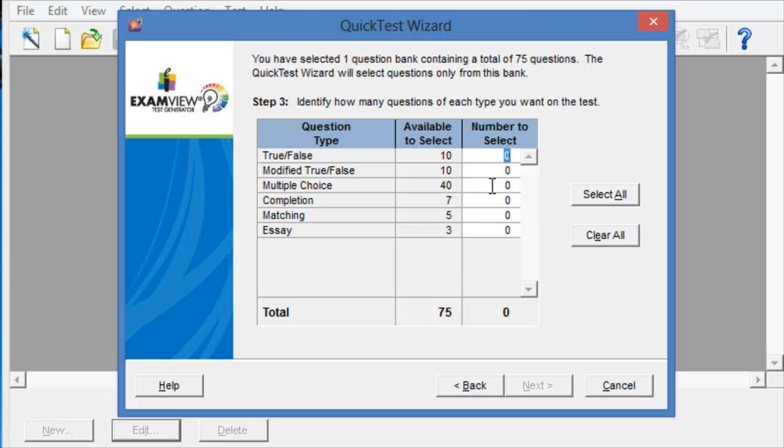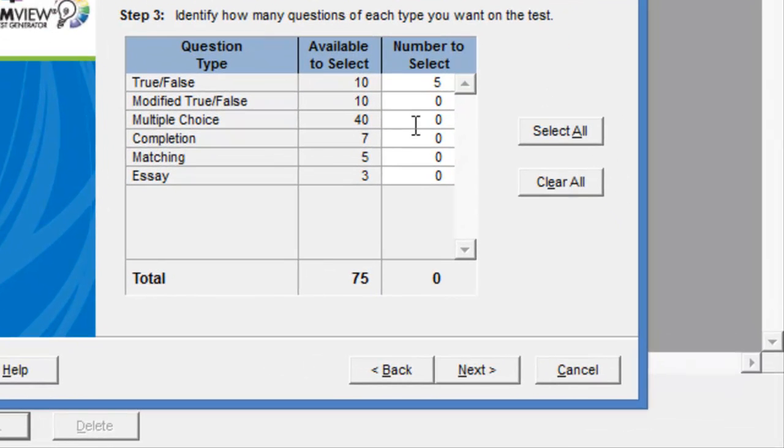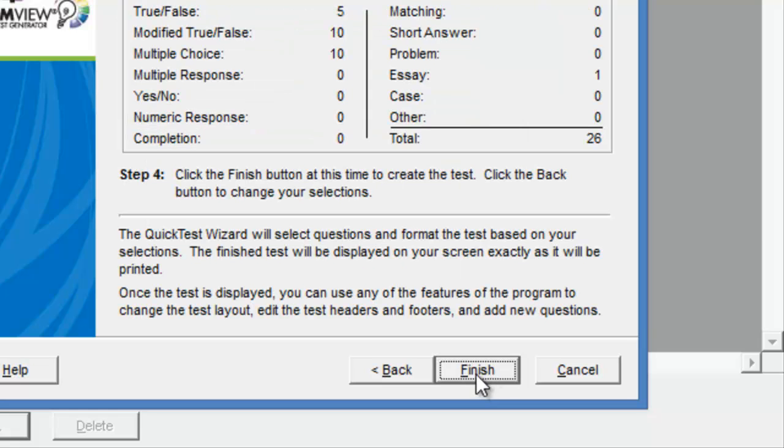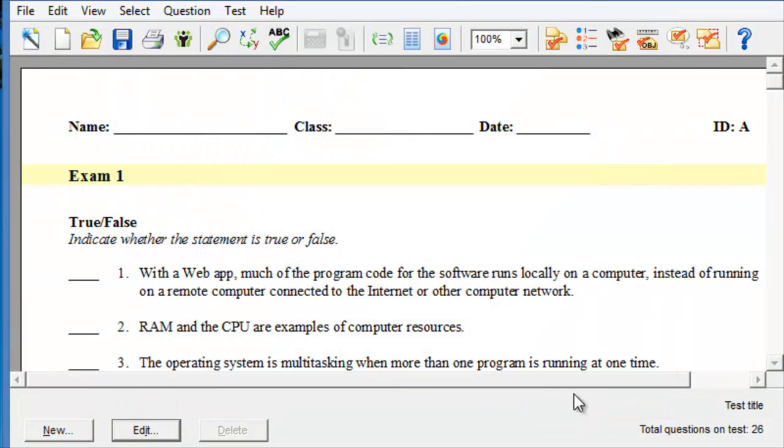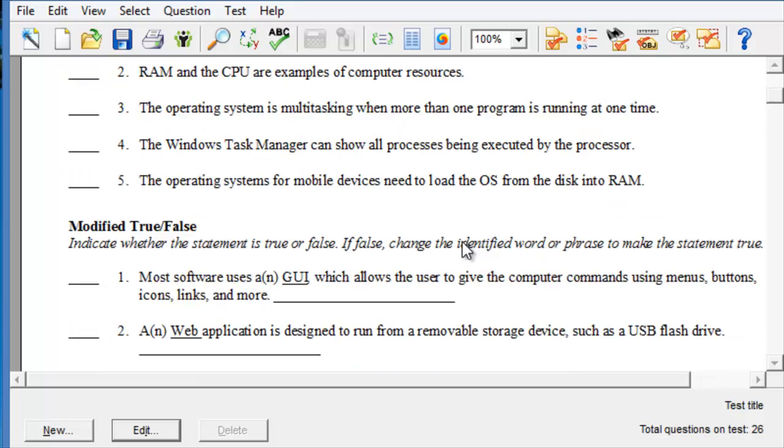So, you'll pick how many questions you want, for example, True and False, how many you want multiple choice, and how many you want as essay questions. And then click on Next.